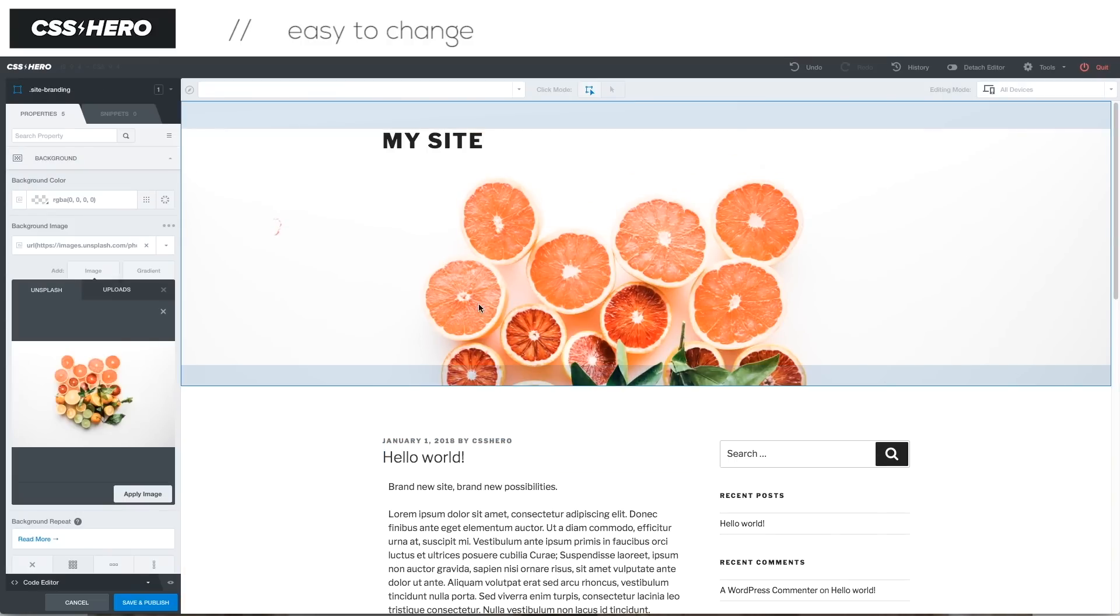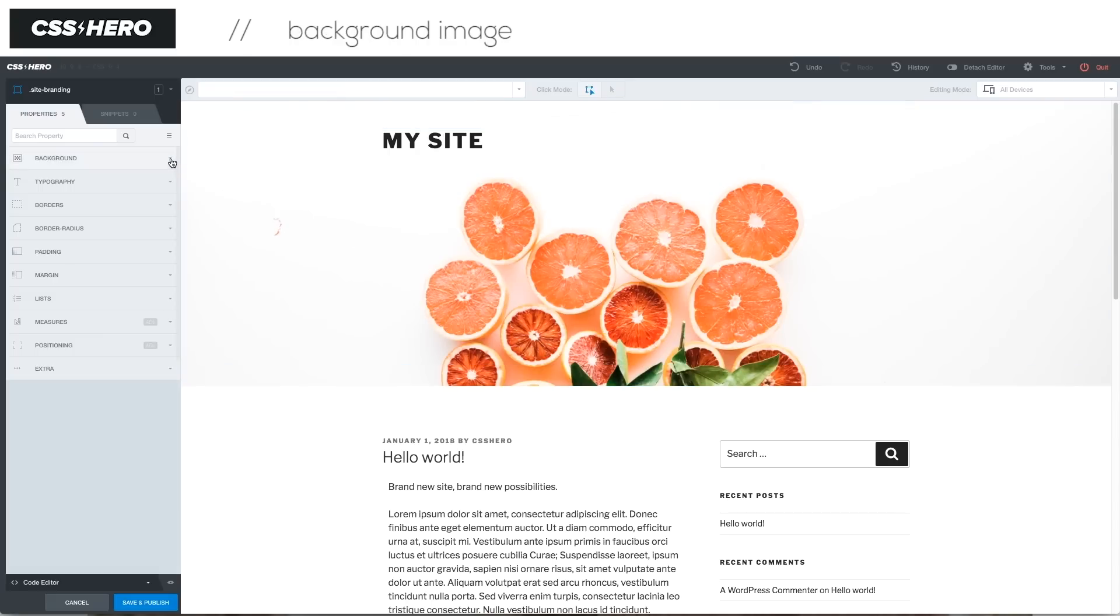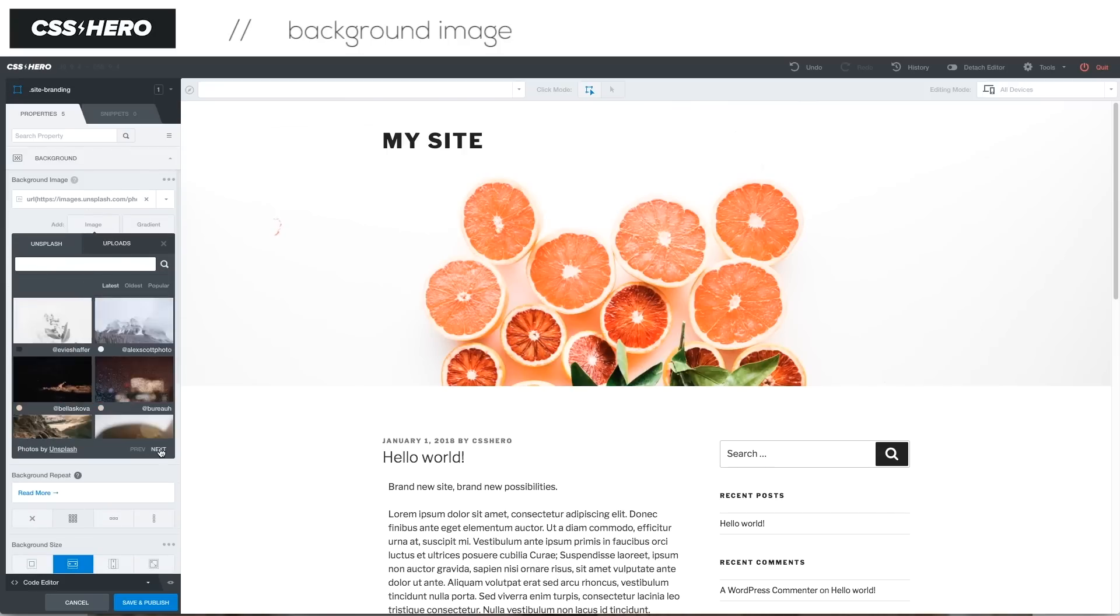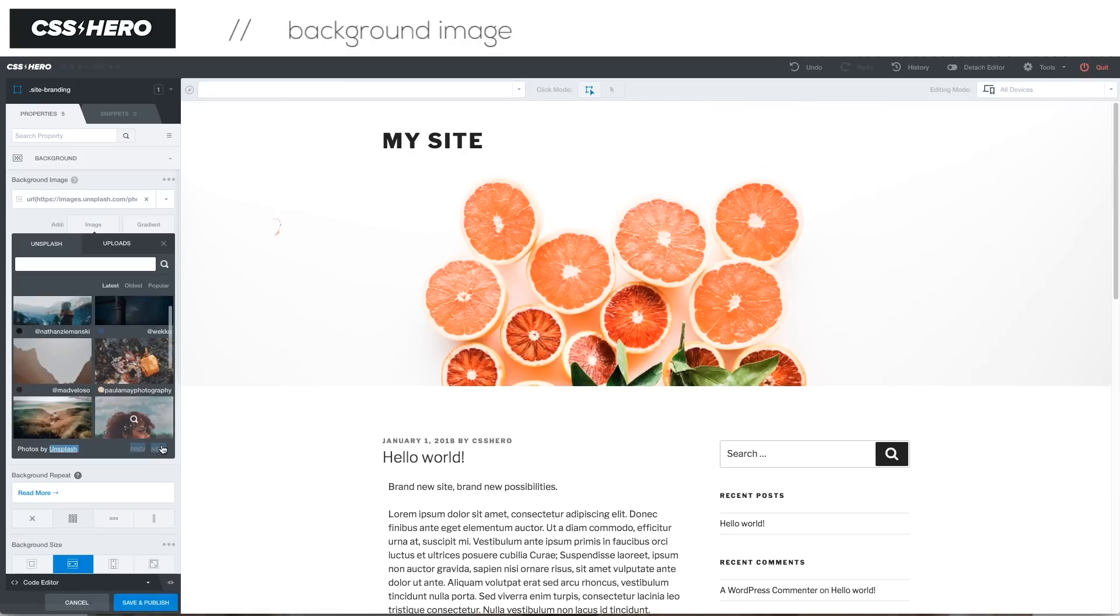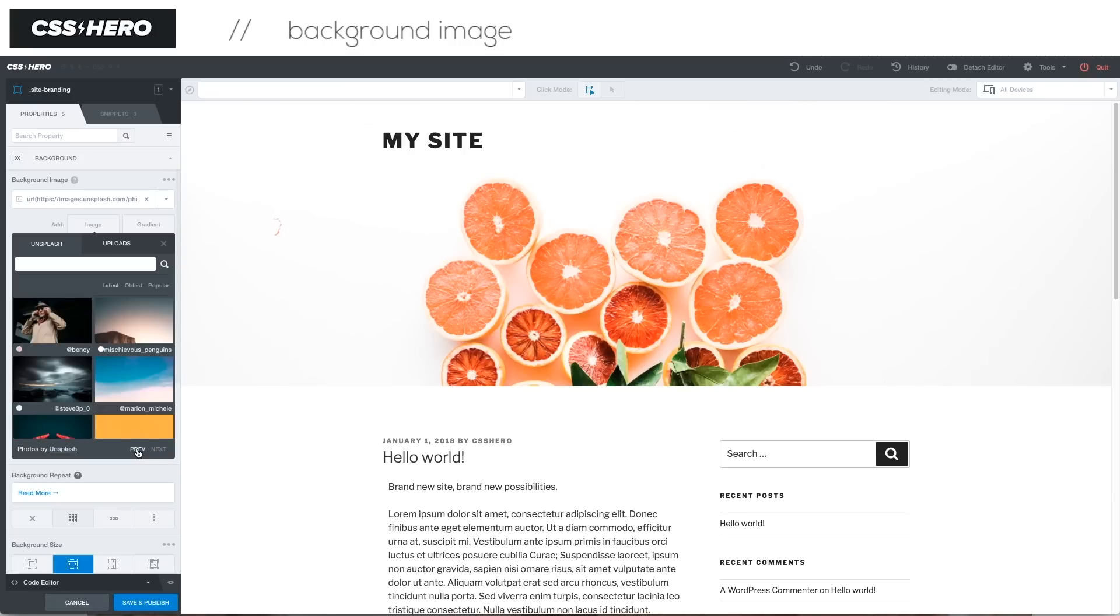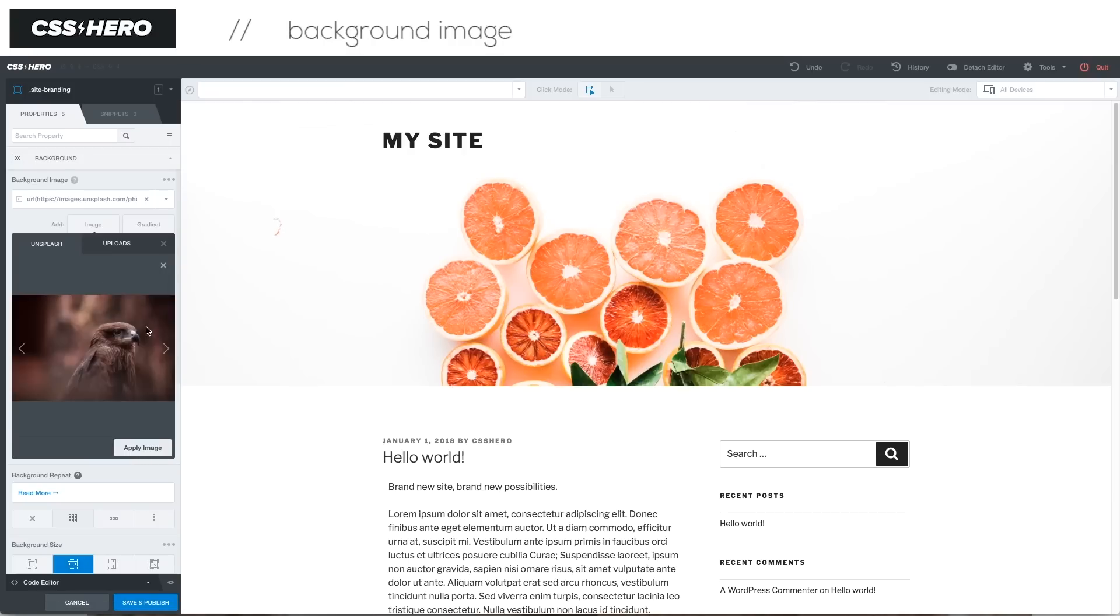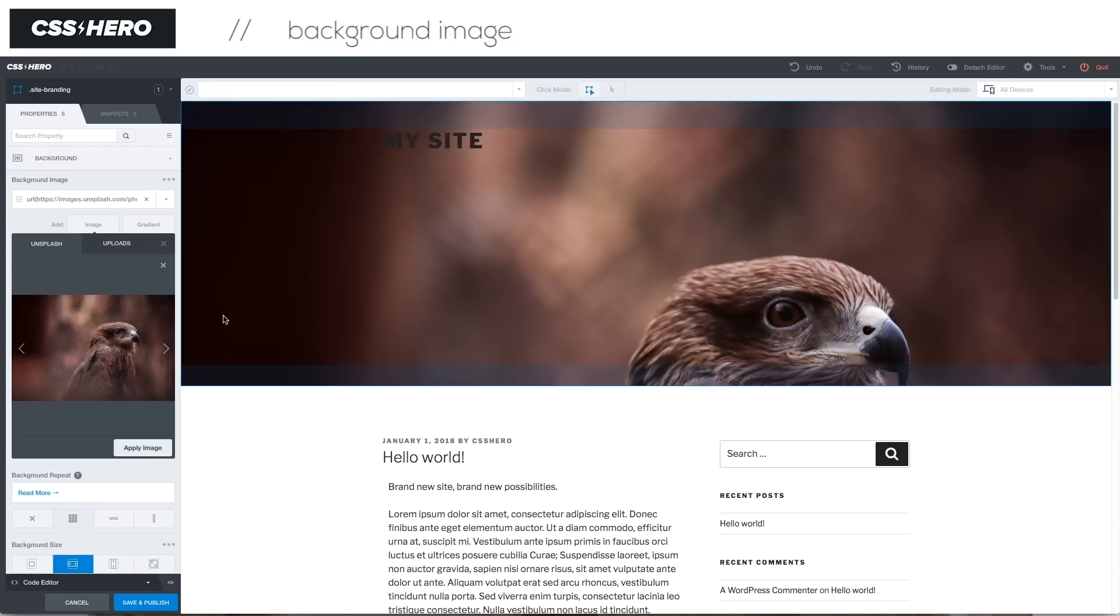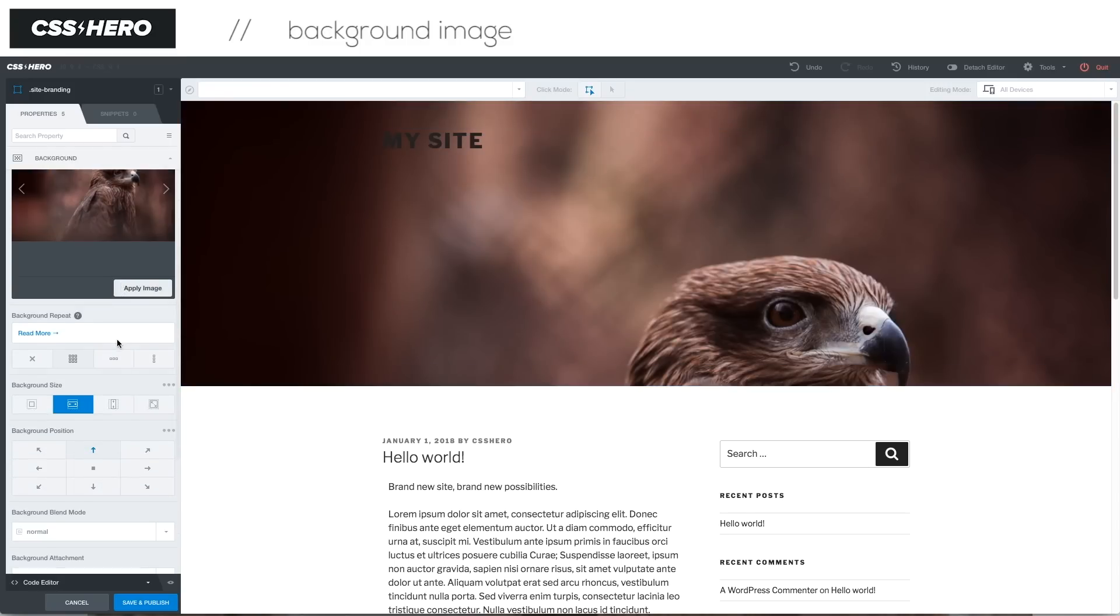From the top, let's start at this background image. We click the background image and you can see when we go to the background section, it's loaded in already here. If we click on image, add image, all of a sudden we get access to all these images from Unsplash. As we scroll through these images, there's a ton you can choose. I'll go with this hawk guy. Click apply image, click extra large because we want it to stand out.